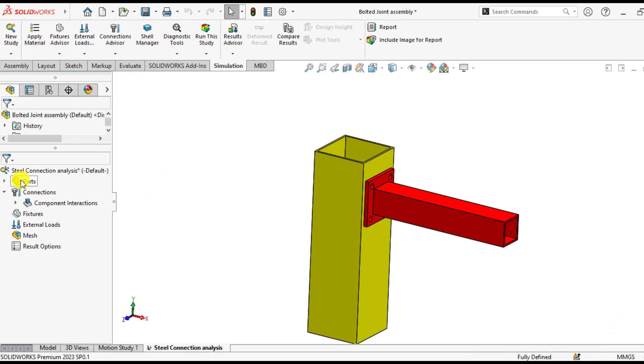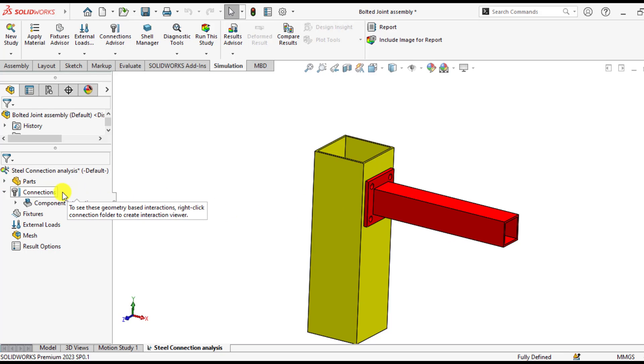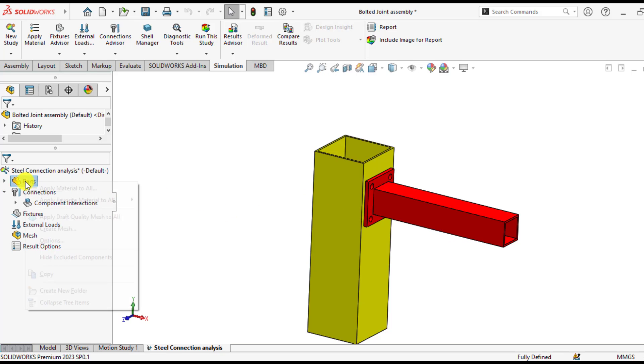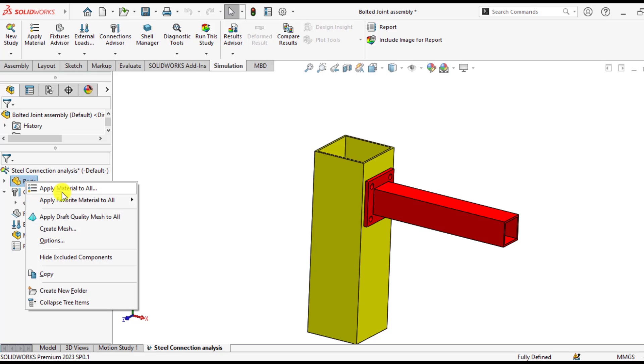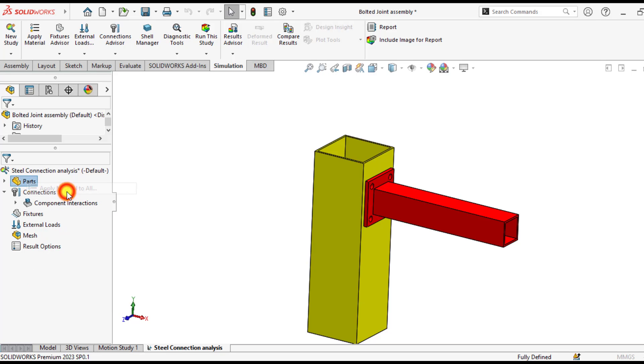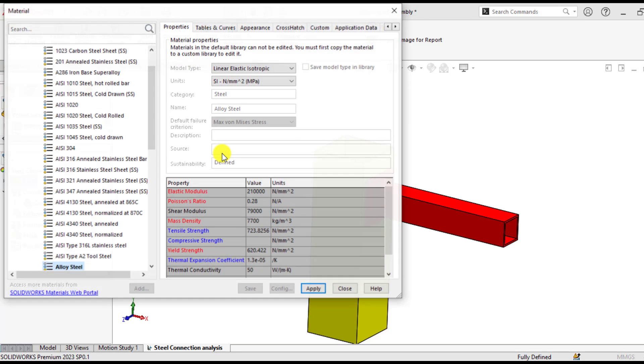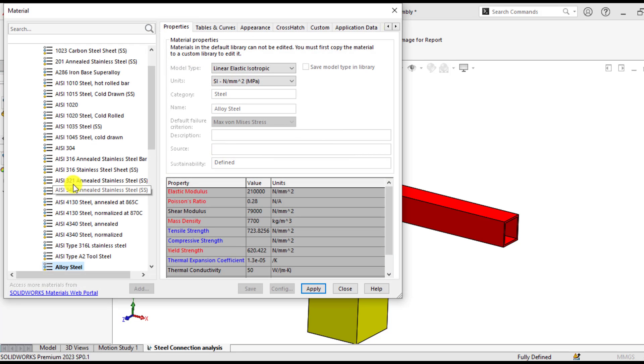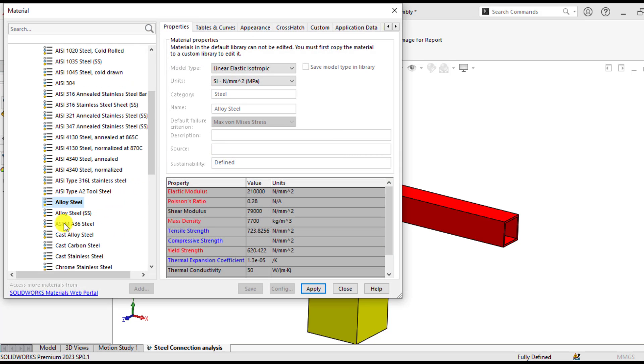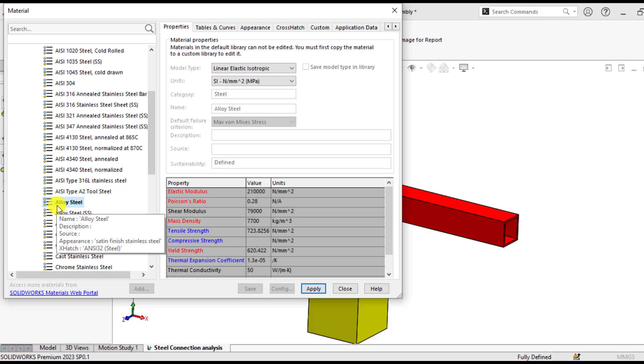You will assign material to these both parts. Click on the part, right click, apply materials to all, and ensure that elasticity in material has been assigned to these both parts.